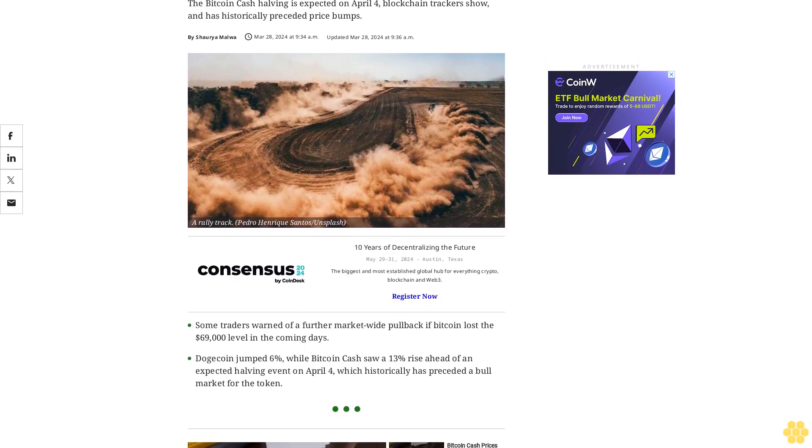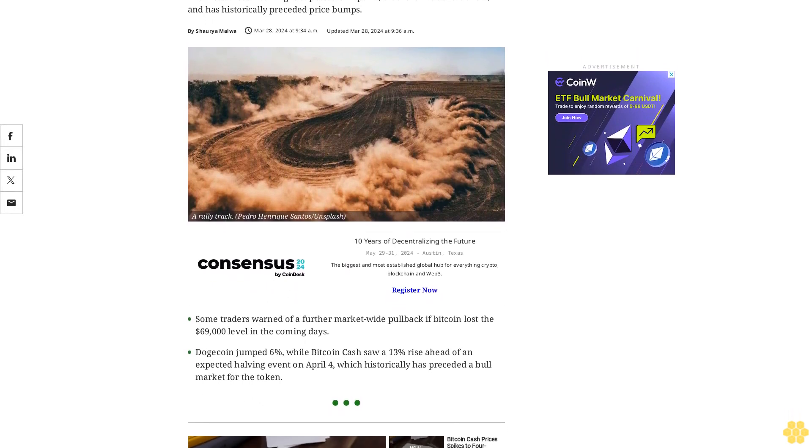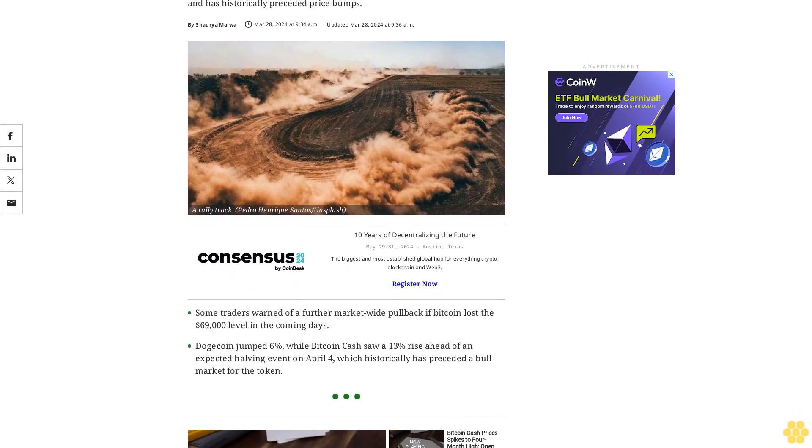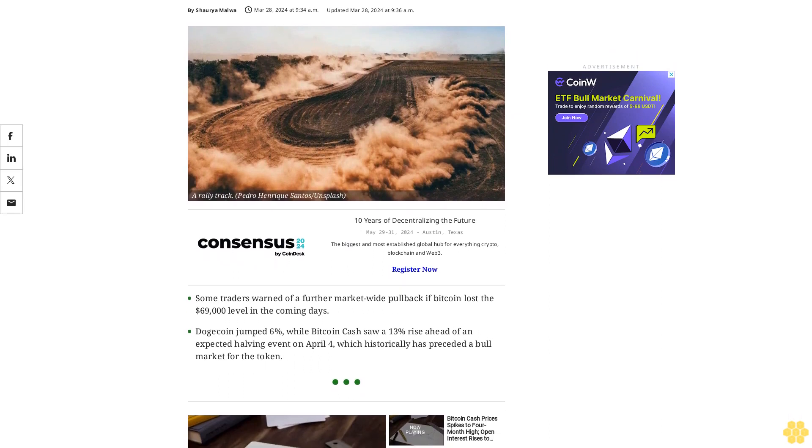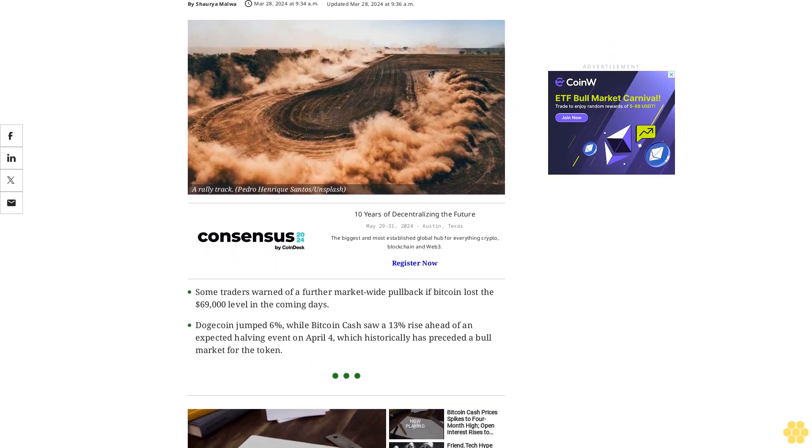The Bitcoin Cash halving is expected on April 4, blockchain trackers show, and has historically preceded price bumps.